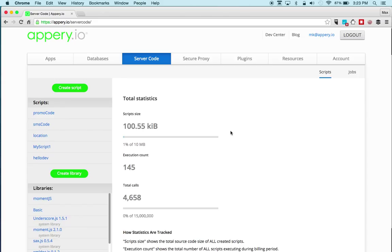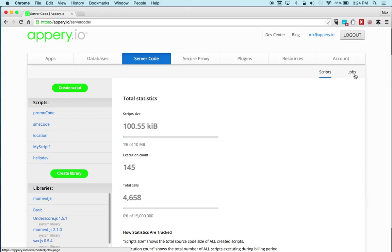You can write custom logic on the client using JavaScript, but there are some instances where you want to execute logic on the server — for example, if you're doing a calculation not appropriate for the client, or if you want to invoke another REST API from server code, or search a database where it takes a little longer and utilizes more resources. Another benefit is you can schedule scripts to run — that's where the jobs tab is — so you can schedule scripts to run every Monday, for example.